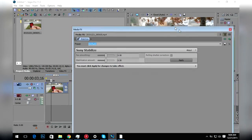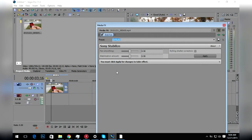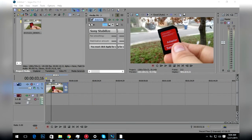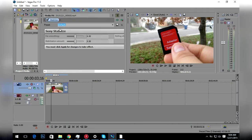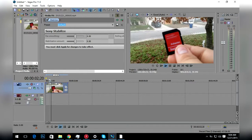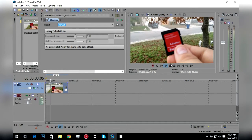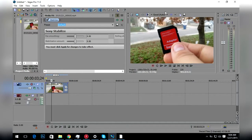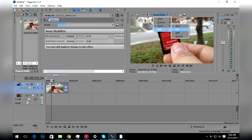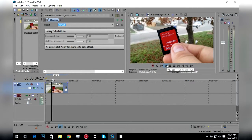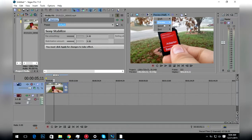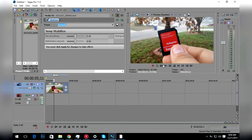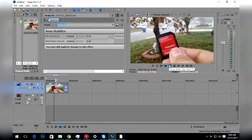You have this box right here which is your settings for your stabilizer. So if we watch this clip, you can tell this is shaky.